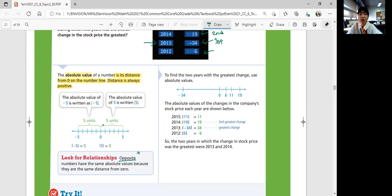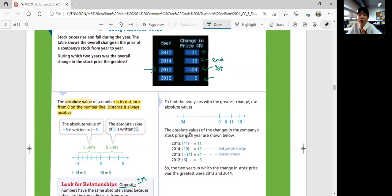Opposite numbers are a positive and negative pair — like positive n and negative n. To find the two years with the greatest change, you represent it as an absolute value: 2015 is 11 units, 2014 is 19 units, 2013 is 34 units, and 2012 is 6 units away from 0. So the years in which the change in stock price was the greatest were 2013 and 2014.